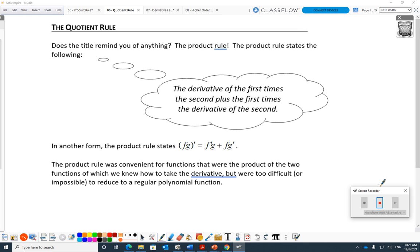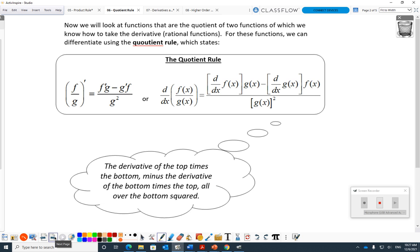Here's a reminder on the product rule: the derivative of the first times the second, plus the first times the derivative of the second. In another form: f prime g plus fg prime. The product rule is convenient for functions that are the product of two functions which we know how to differentiate but are too difficult or impossible to reduce to regular polynomial functions. Now we look at functions that are the quotient of two functions.